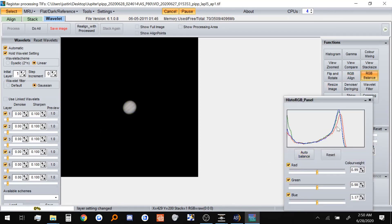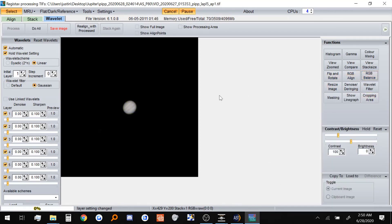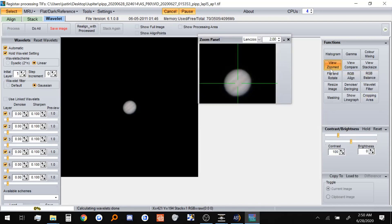First thing we are going to do is RGB balance. There we go. And since Jupiter is quite small, I'm going to use the view zoomed feature. There we go.